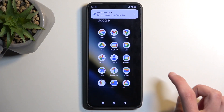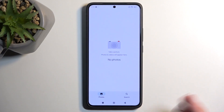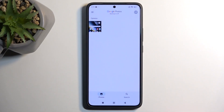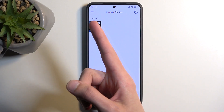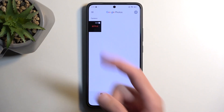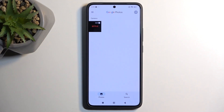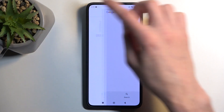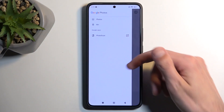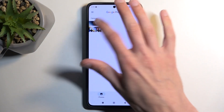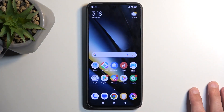I'm opening the Photos app now just to show you the screen recording. It will be located under the Camera album, which you can see right here under Albums. You can select Camera, or look for it directly. Tapping on the recording, you can now view it.